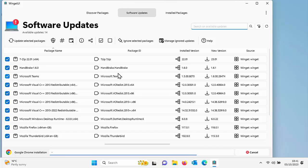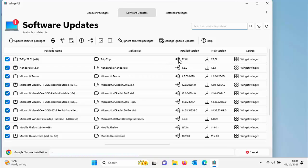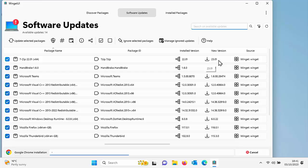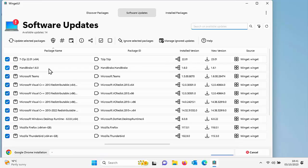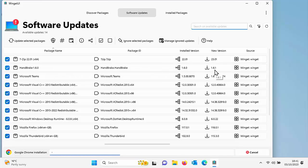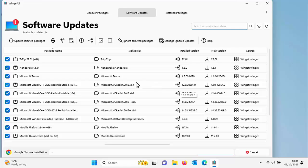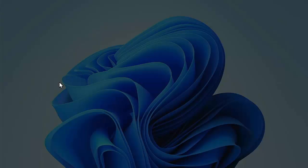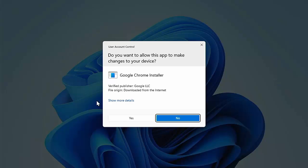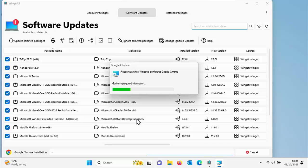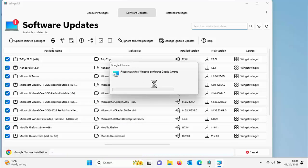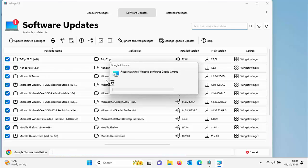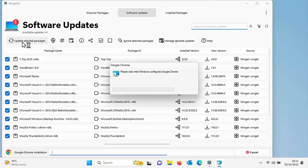As I can see there, I have got 7-zip installed and I've got version 22.01 and there's a new version, there's 23.01. The same with Handbrake, there's version 161. I've only got version 160. Microsoft Teams as well. Google Chrome is still installing in the background, so I'm just going to click yes on that to let that carry on the installation.